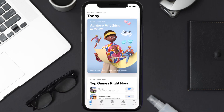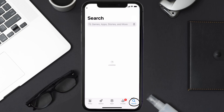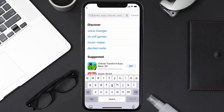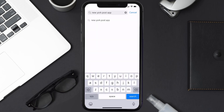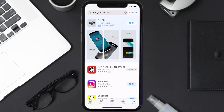Open up the App Store on your device and then tap on the search icon in the bottom right corner. Then search for the New York Post app and if you see an update button right next to the app name, simply tap on it to make sure you're running the latest version of the app.